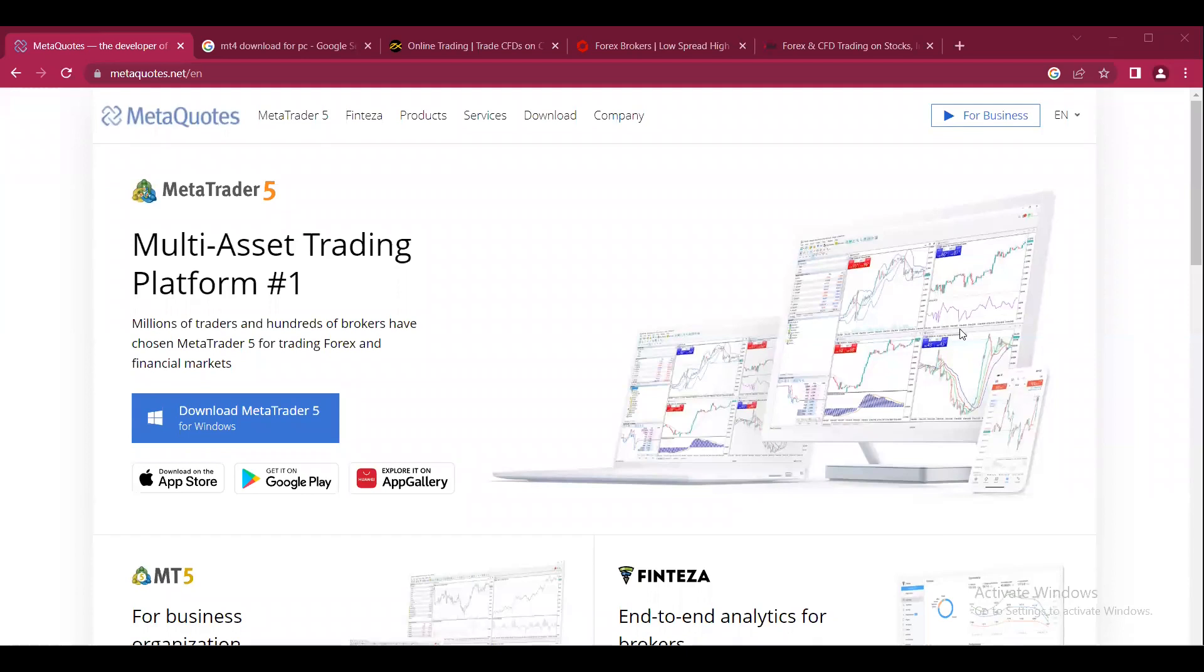Hello friends, welcome to another video. If you are unable to download MT4, or if you're trying to download MT4 but instead get MT5 downloaded in your system, this video is for you.